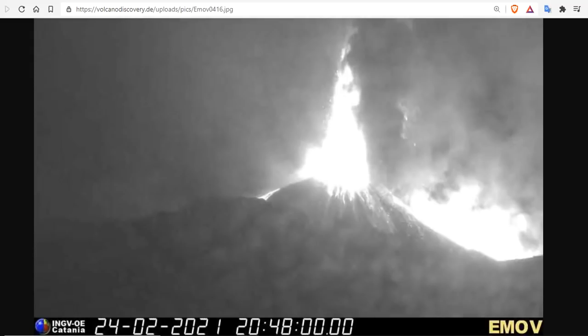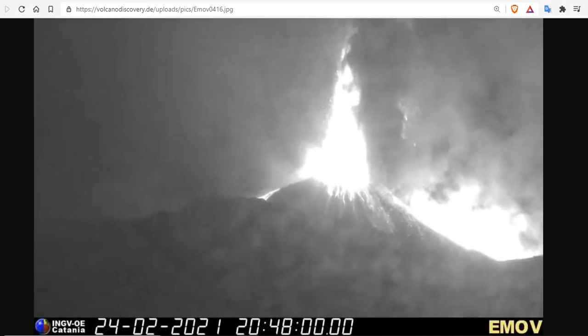Good evening, folks. It's Diamond with the Oppenheimer Ranch Project, Magnetic Reversal News, and Shinrin Yoku, bringing you a volcanic uptick update. Wednesday, February 24th, 10 p.m. Mountain Time, 2021.